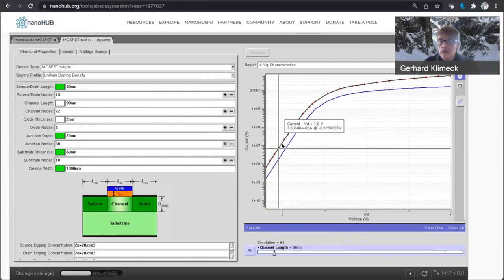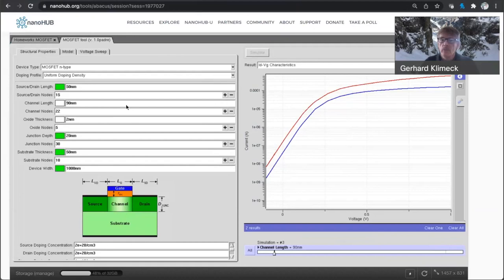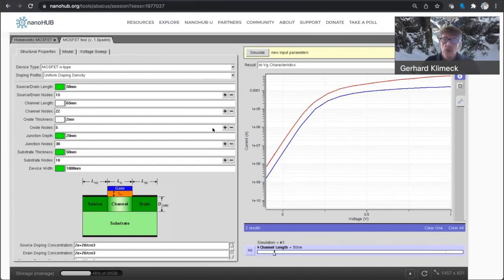there is already here quite a bit of difference. There is more leakage current flowing when you have a higher drain voltage. So this is what one calls source drain induced barrier lowering. So you actually have more current flowing at a higher drain voltage.